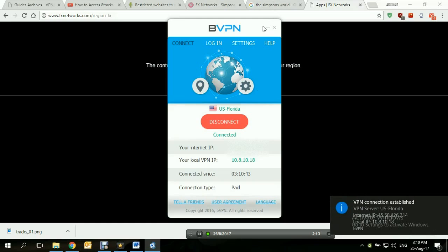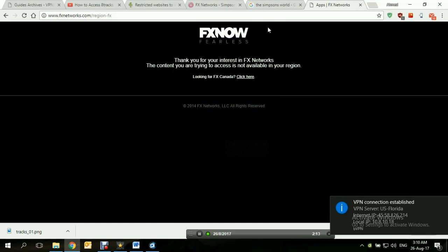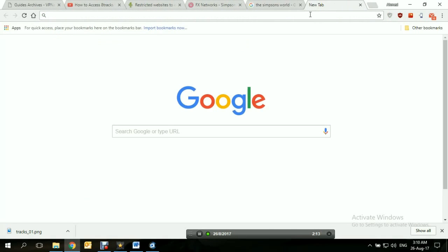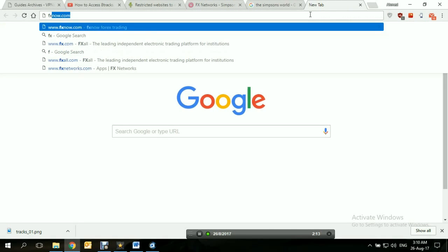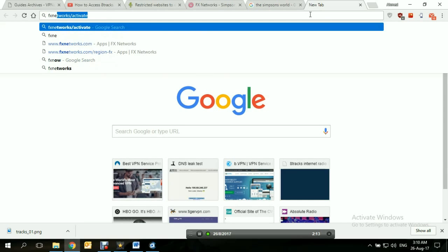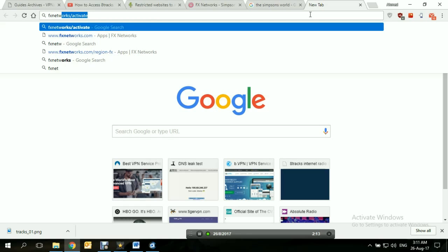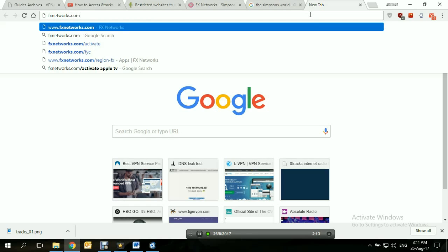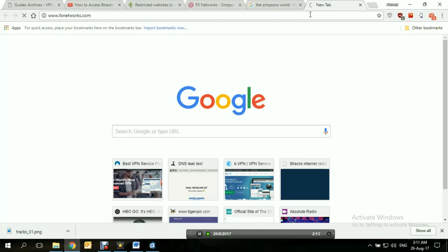Let's minimize it. Let's try to go to FX networks again. Just close this one and open it again. FXnetworks.com. Let's see where it takes us.